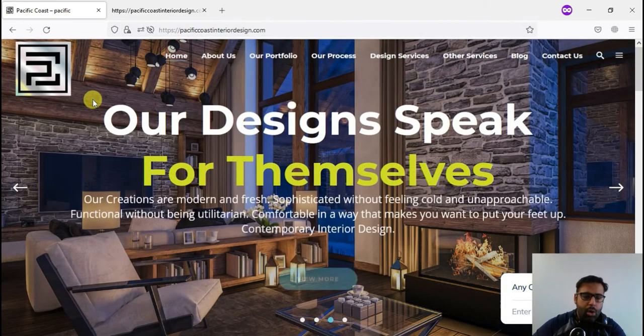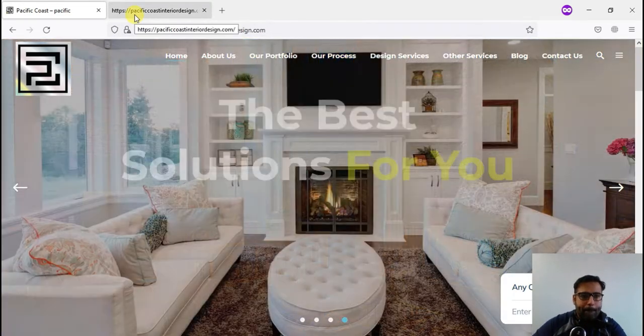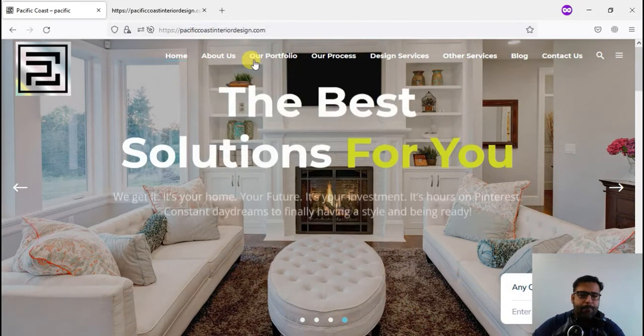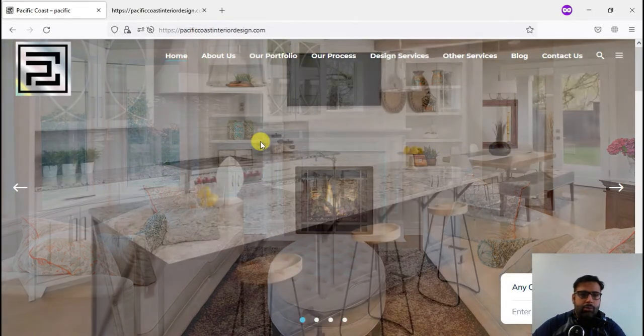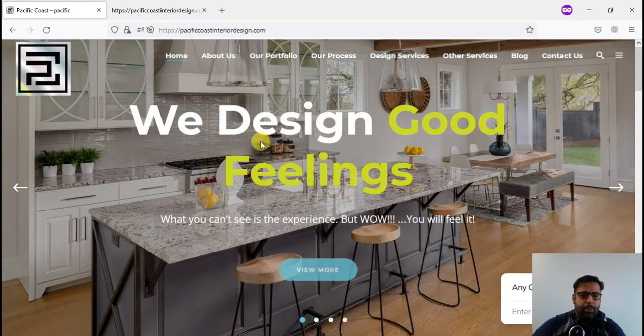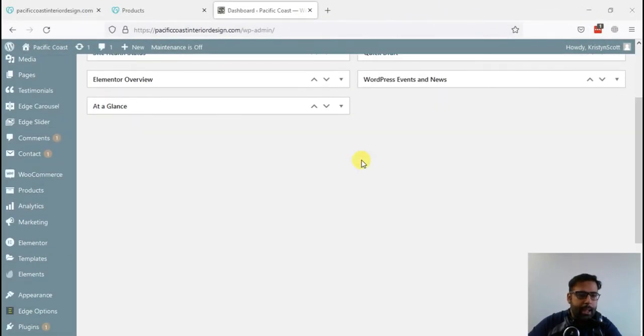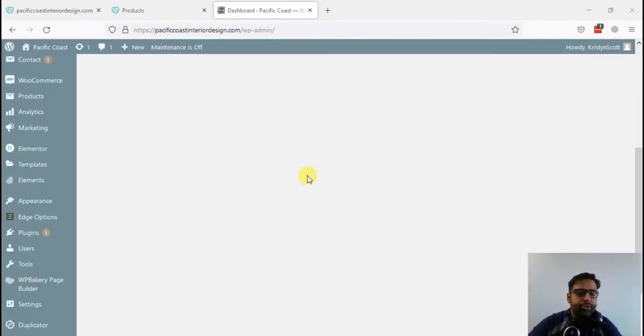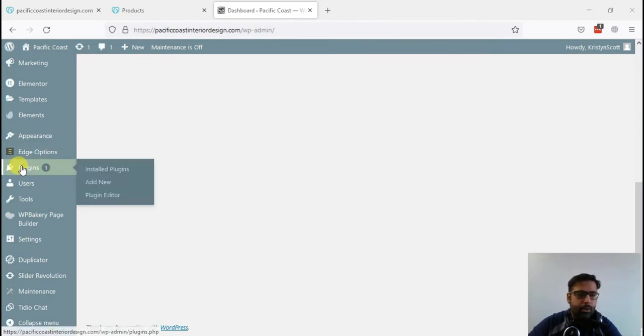I'm gonna walk you through how you can do that by installing a plugin. I'm logged in to the dashboard of the website, and now I'm going to install a plugin which will help us update all of the URLs in the website. Let's go to plugins, click on add new.